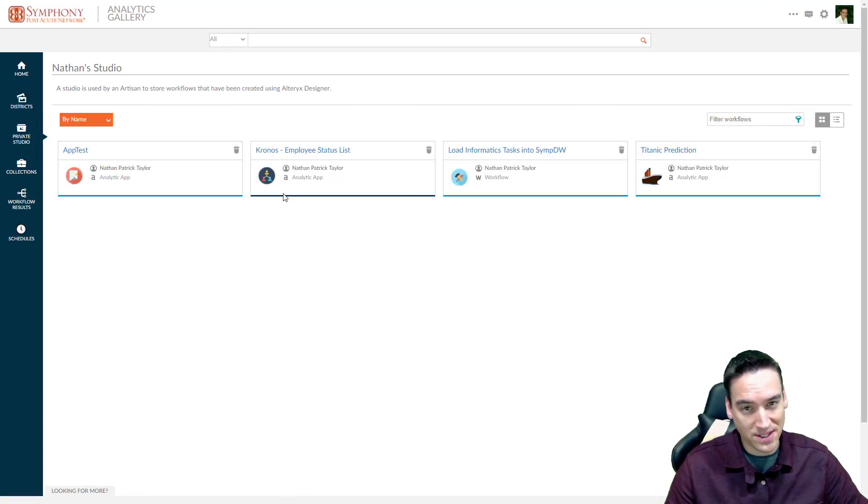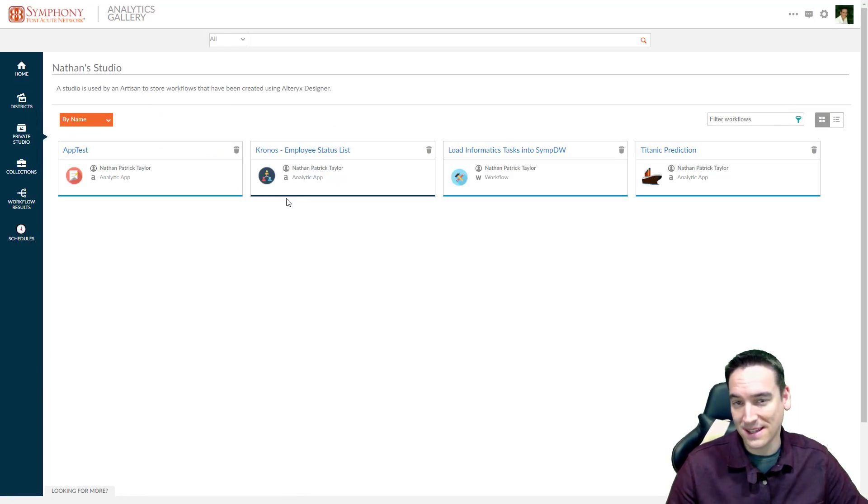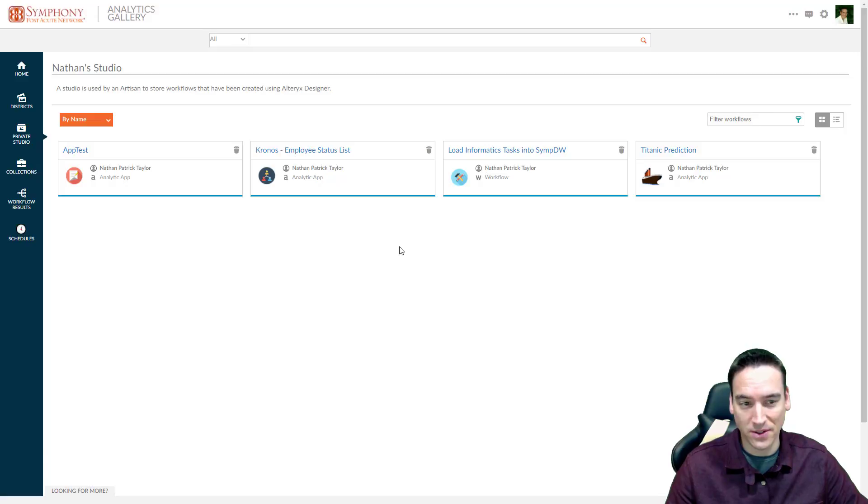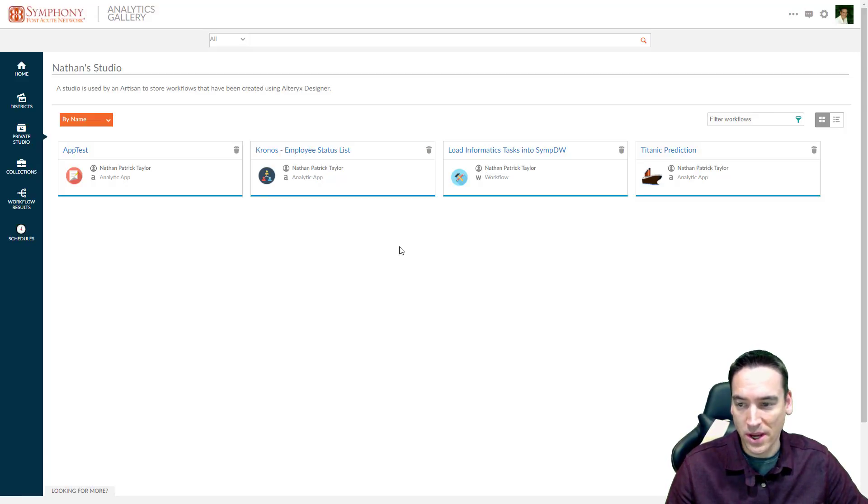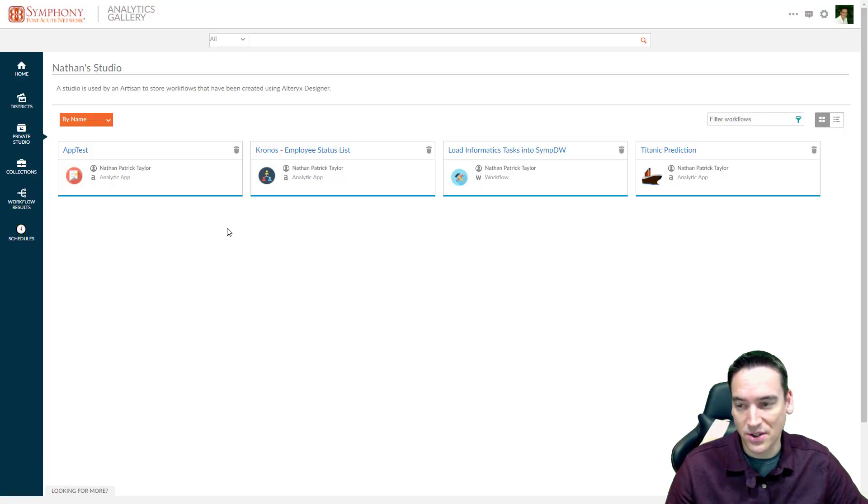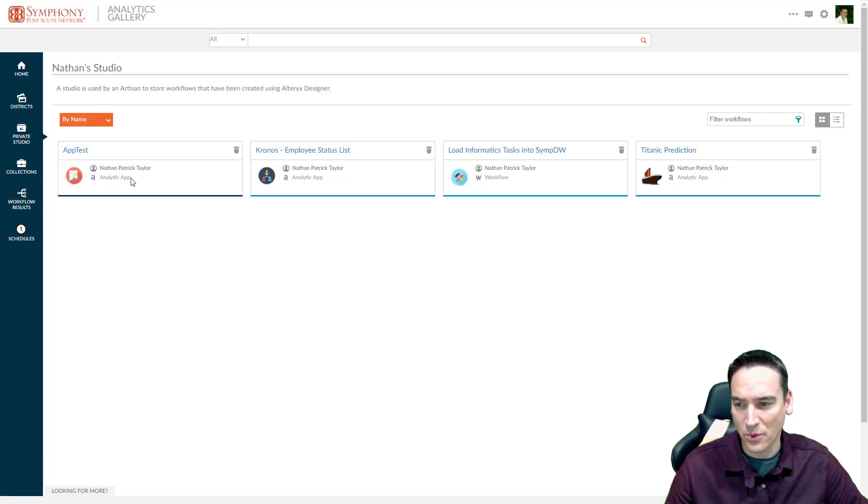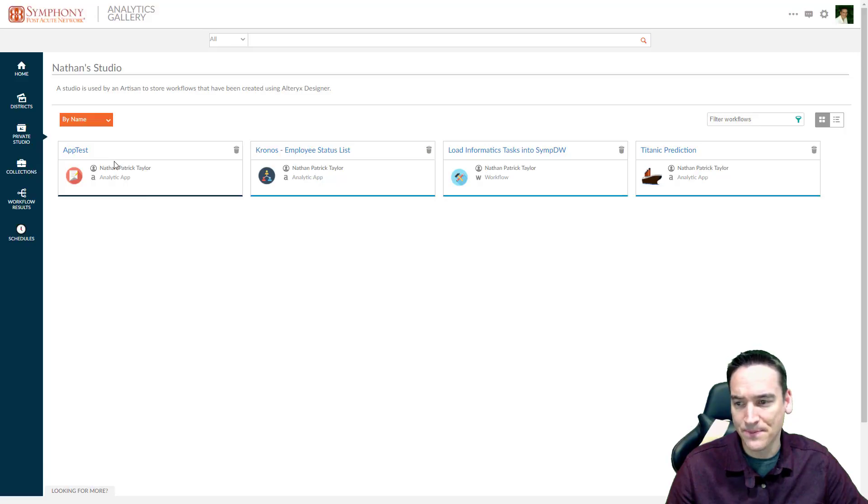Private Studio is exactly what it sounds like. This is your private folder. Nobody else can see this folder. All of the apps that you publish go here. And you can just think of it as your home studio. And where you would go to work with some of the apps.